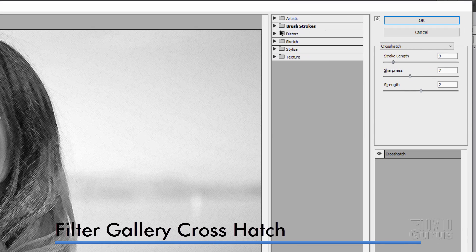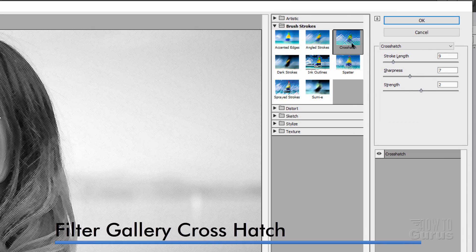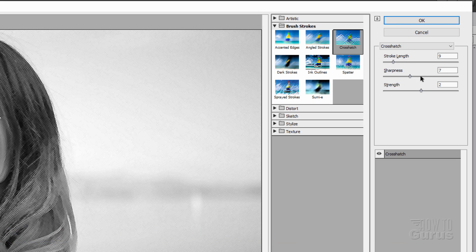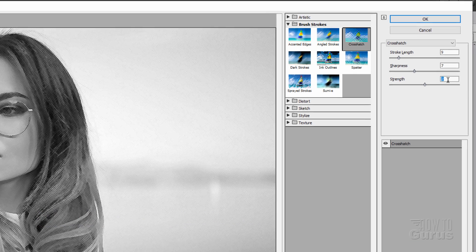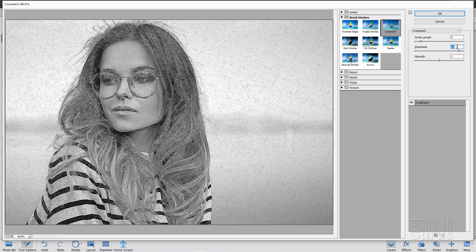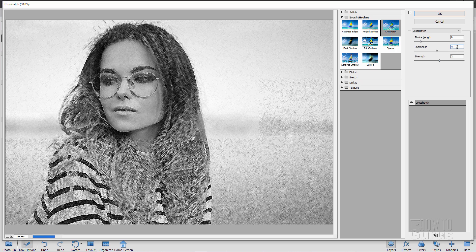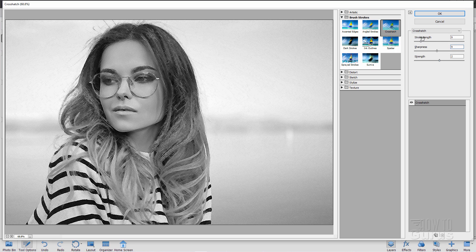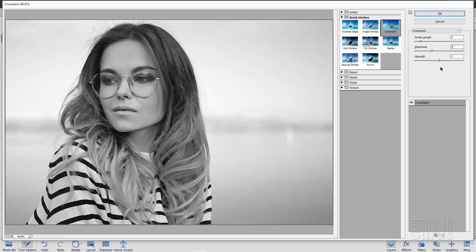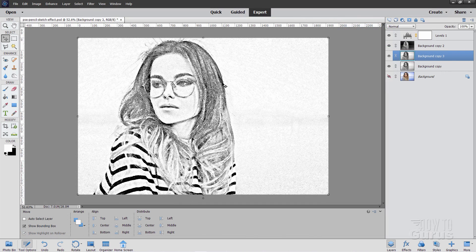It's inside of brush strokes and it's called crosshatch. I have mine set for a stroke length of nine, sharpness of seven, and a strength of two. Notice how if you change these settings, it can really go kind of weird on you. So keep them a little on the low side. You can play around with them until you get just the effect that you want. I'll set that one at seven. Choose okay.